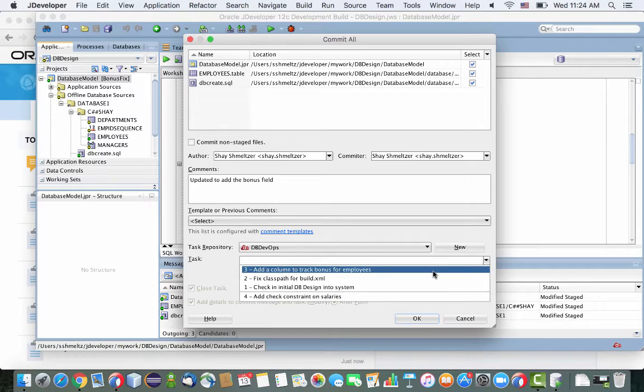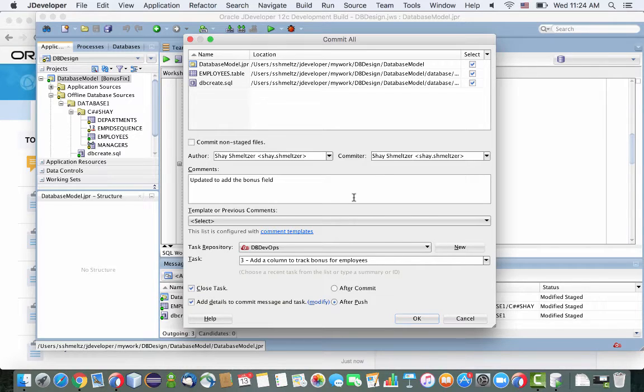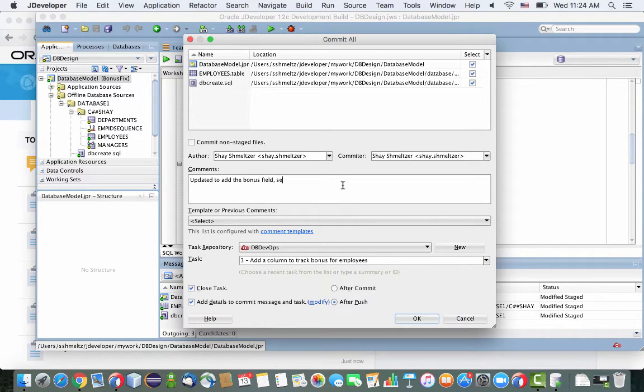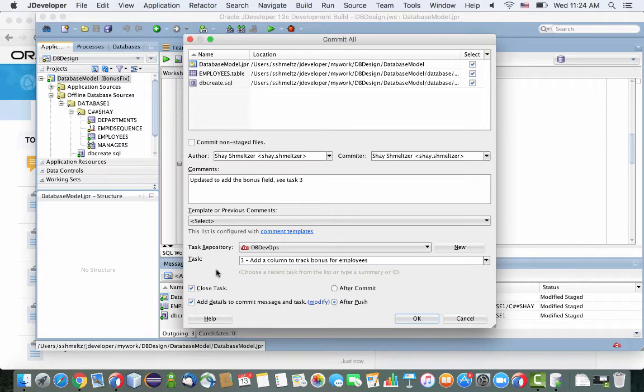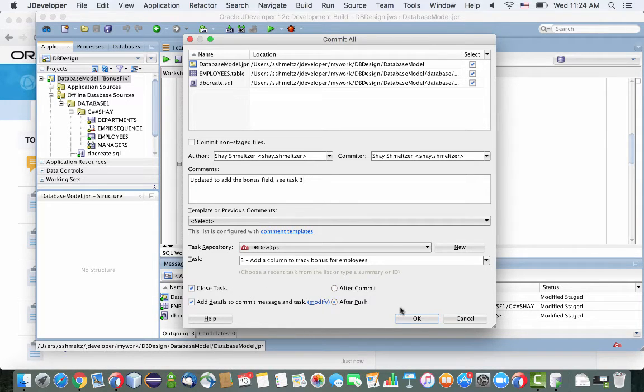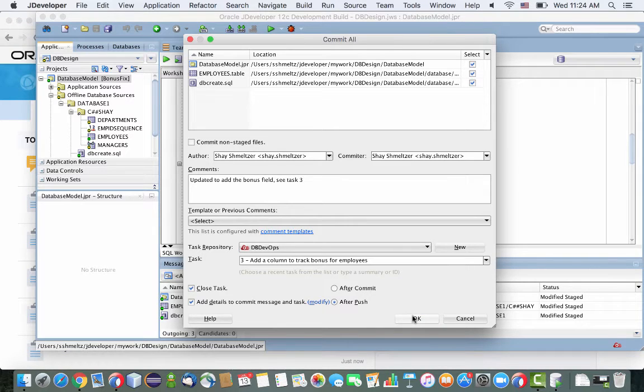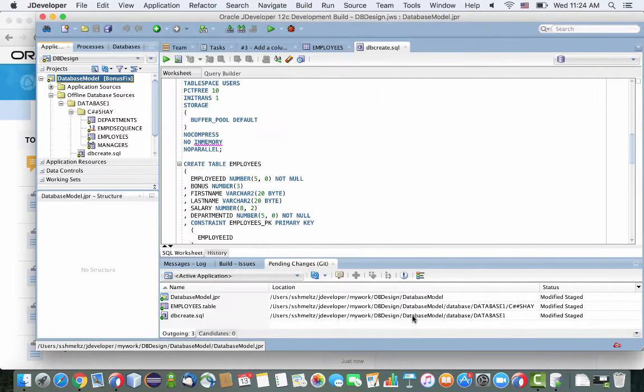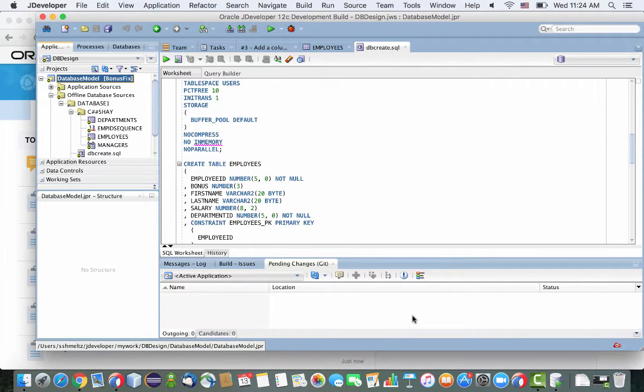and actually indicate to JDeveloper that when he checks in this code, he should close this task. So those are the checkbox that you have here. So after we push the update to the repository, we're going to mark these tasks to be closed.